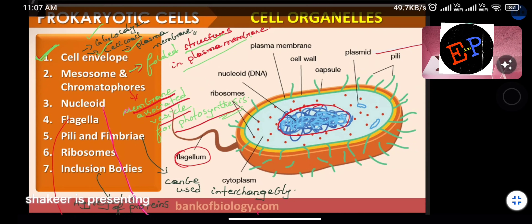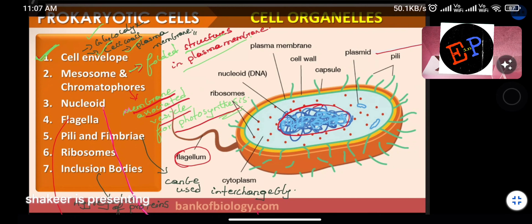Pili and fimbria (singular: pilus and fimbrium) are hair-like structures responsible for attachment. When a cell wants to get attached to surfaces such as the base of seas or shores of oceans, bacteria attach to those surfaces with the help of pili and fimbria. Their function is attachment.